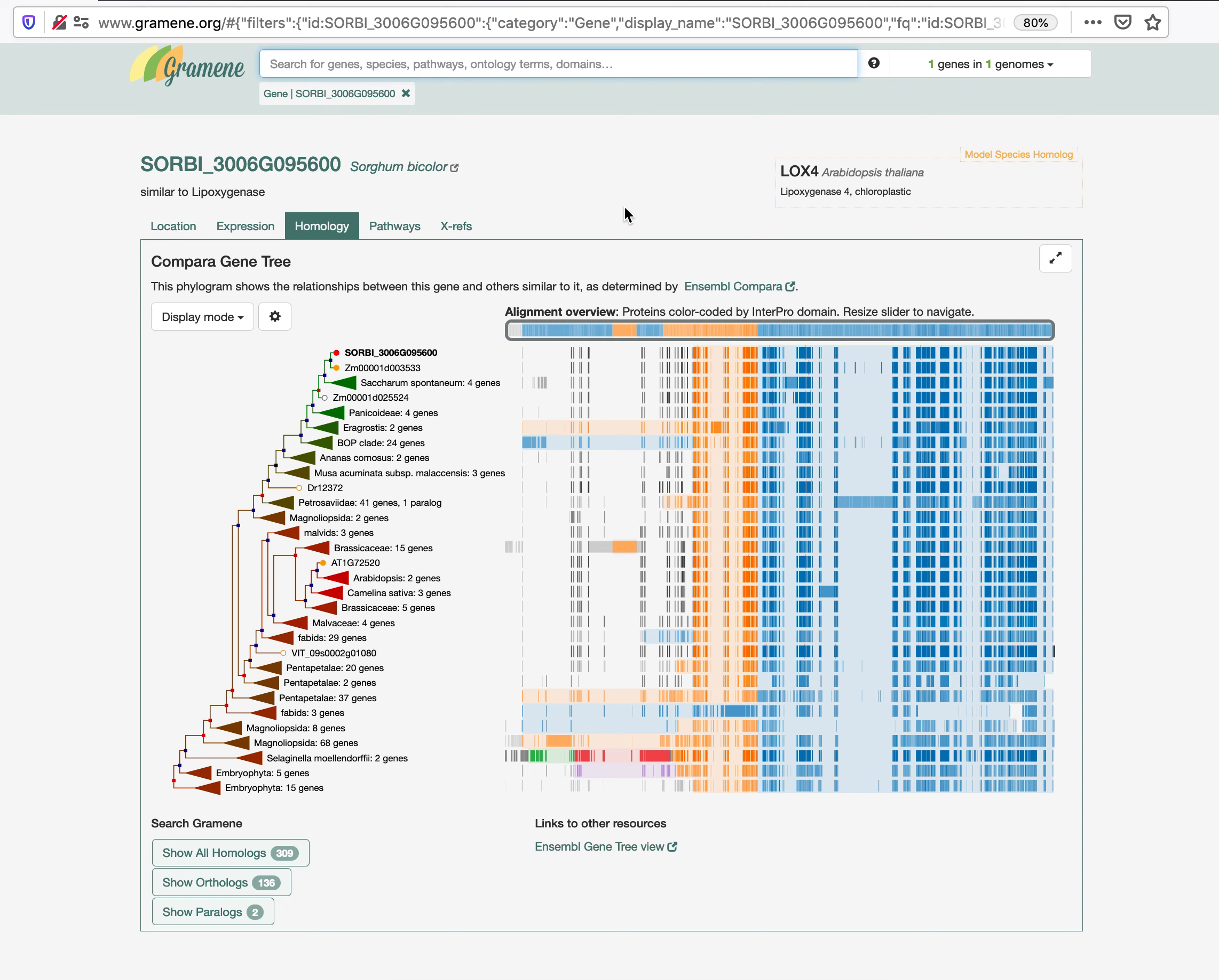Search results are grouped under five different categories: genomic location, gene expression, homology, associated pathways, and cross-references.